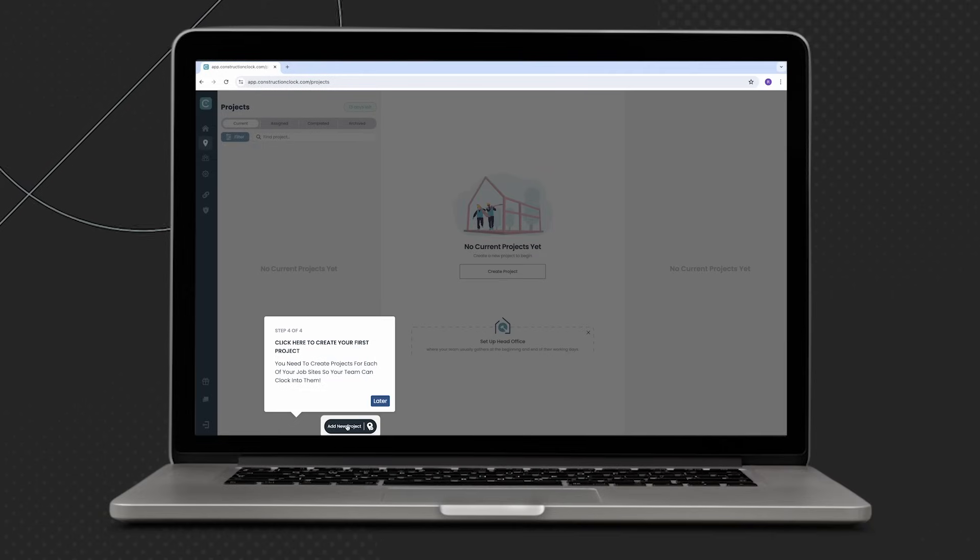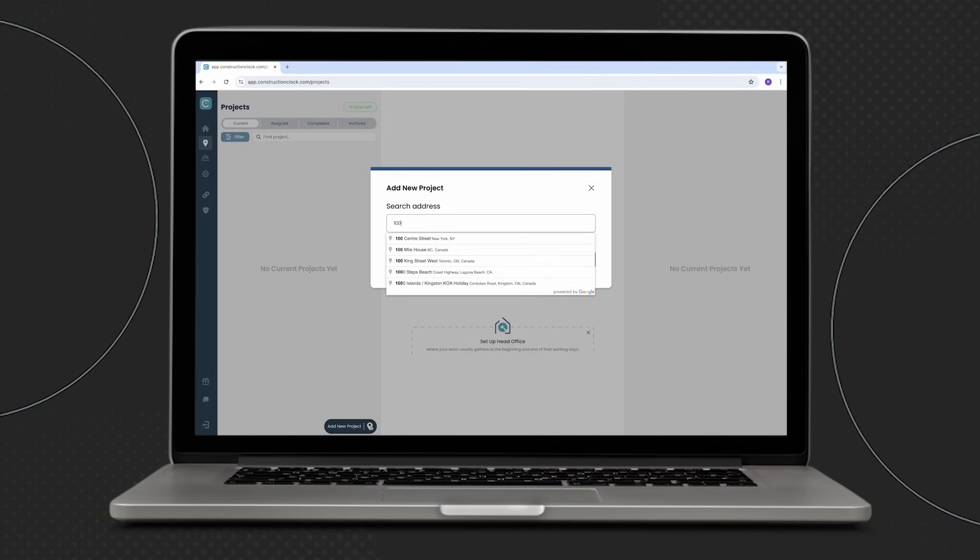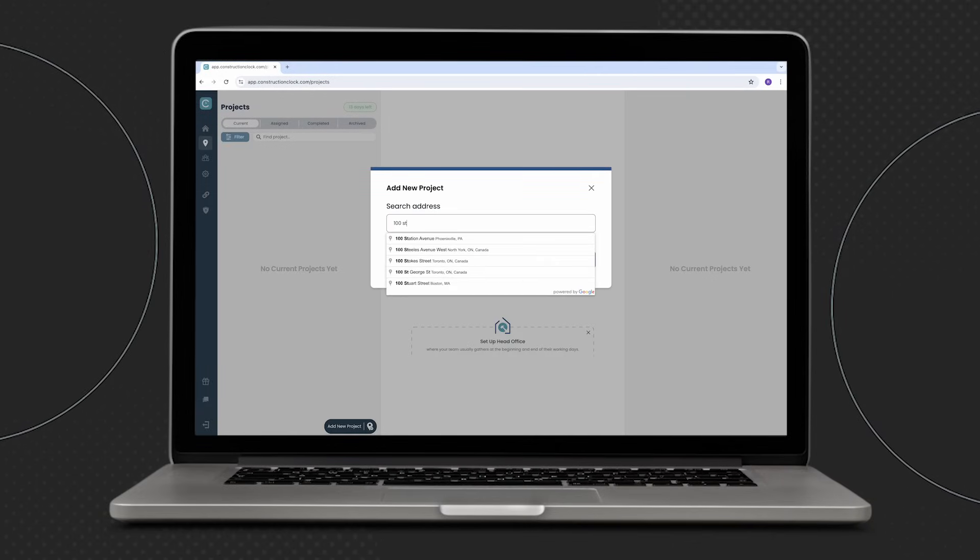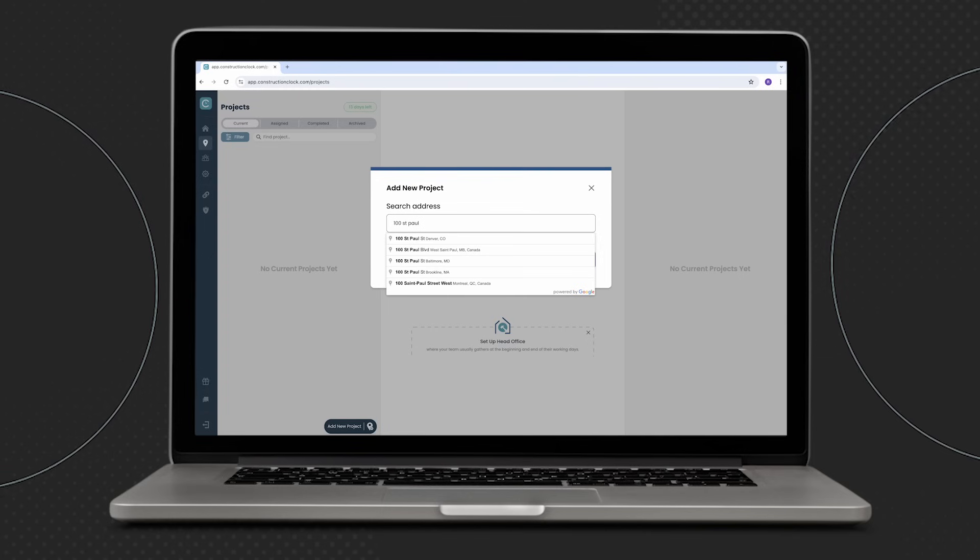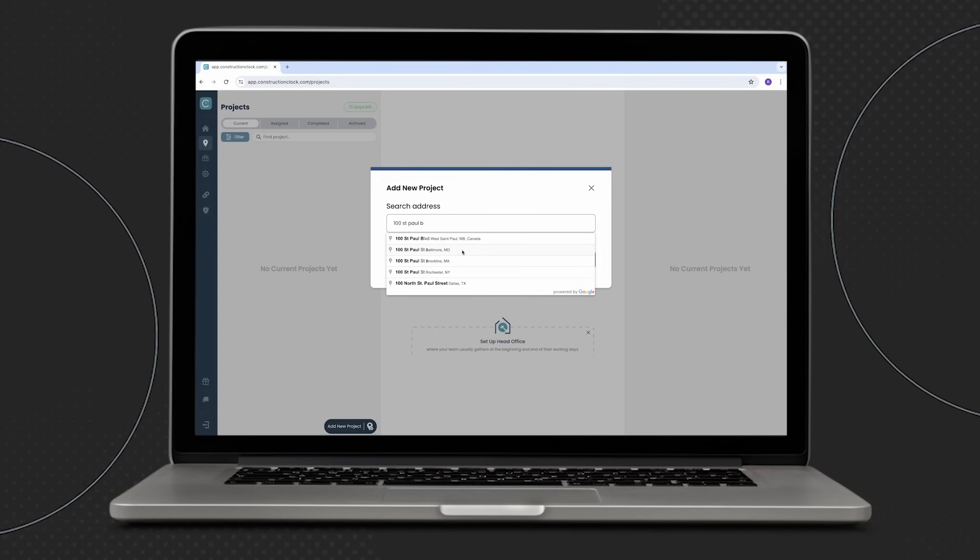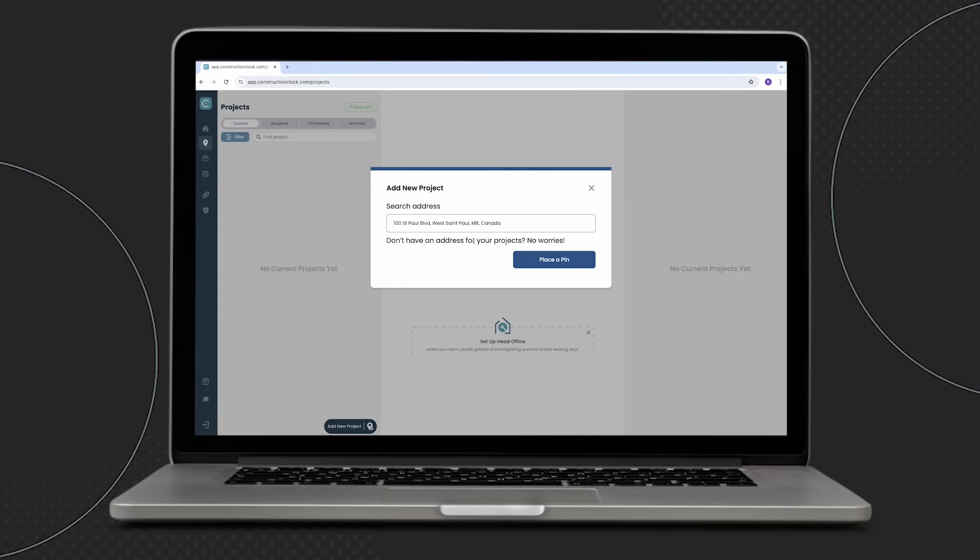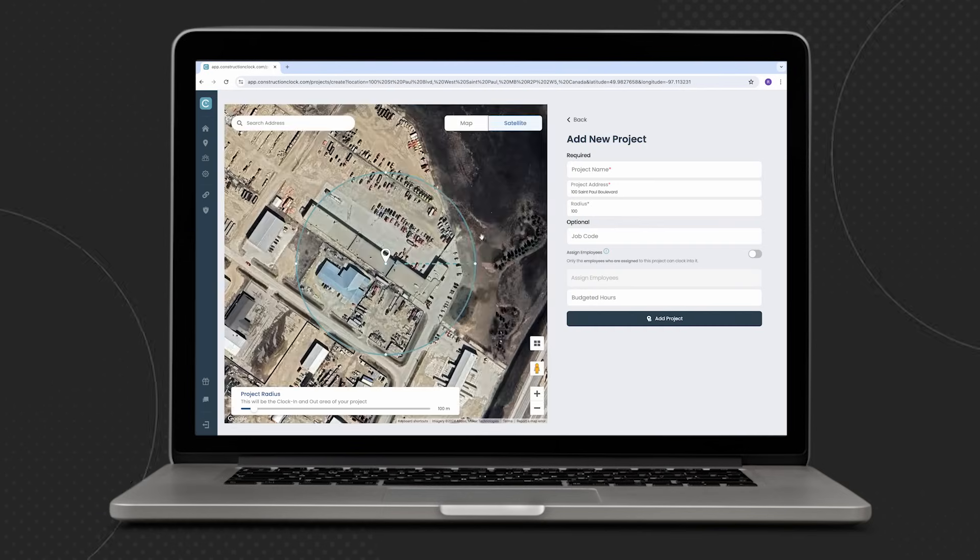Let's create our first project. Click on the add new project button and input the address of your project site directly into the search bar. The project location will show in a drop-down menu, simple as clicking and selecting the project that you want to create.